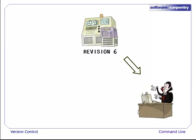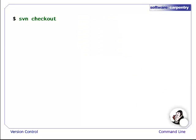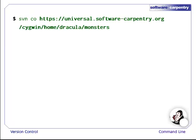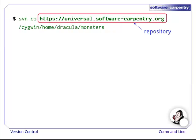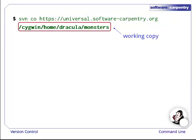In the prior episodes, Dracula's first task was to check out a working copy of the repository. To do this from the command line, we use the SVN Checkout command, or just SVN CO for short. The checkout command takes two arguments. The first argument is the location of the repository. The second argument is the location for the working copy on your computer.